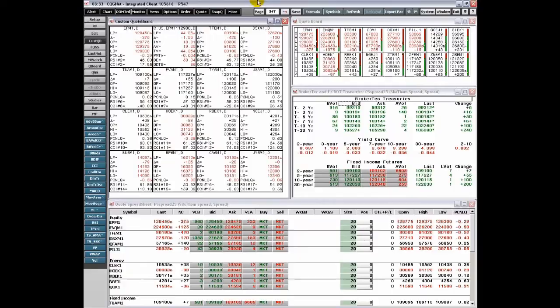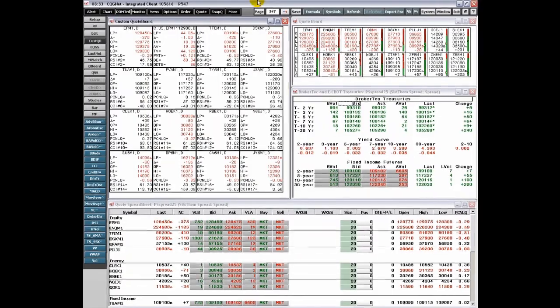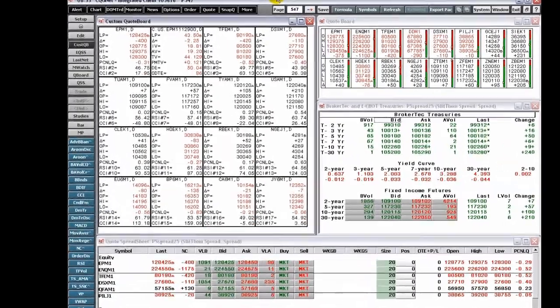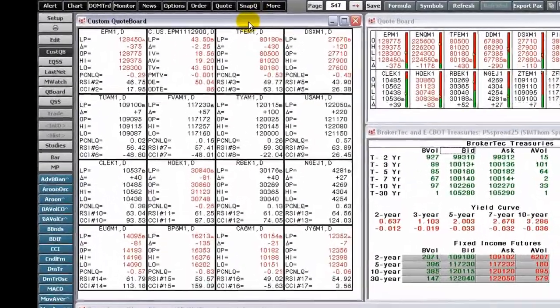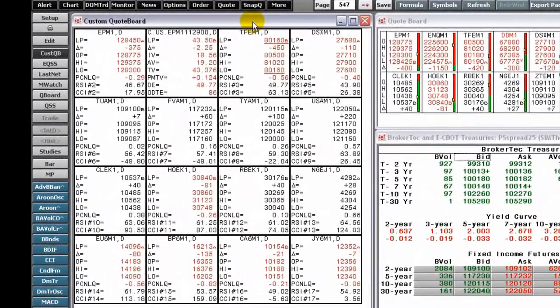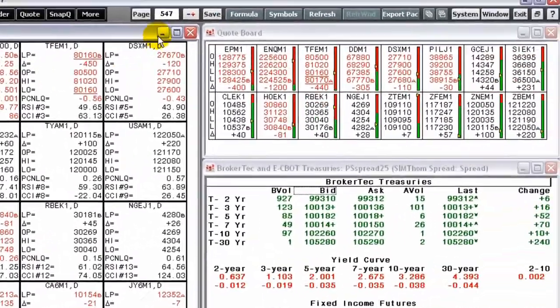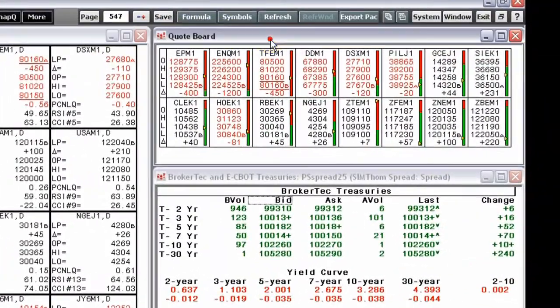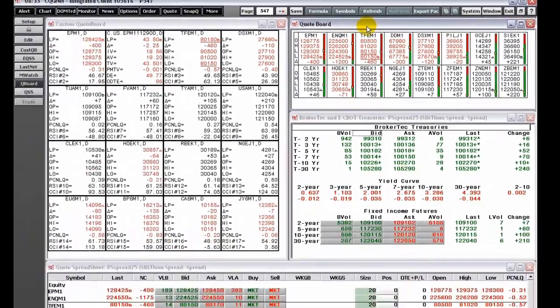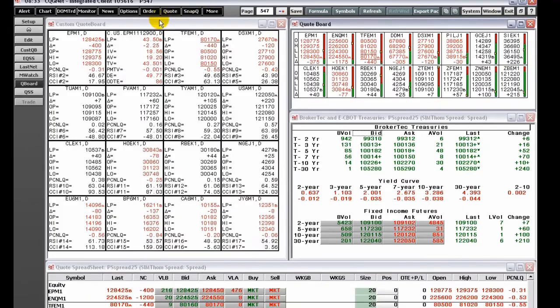Here, we'll learn about using the Custom Quote Board. The Custom Quote Board is similar to a Quote Board, but you choose the data you want displayed in each cell.